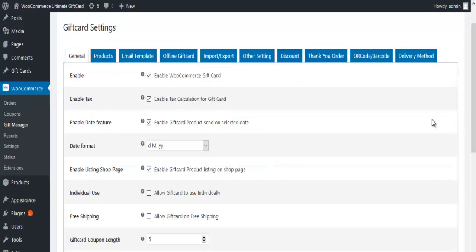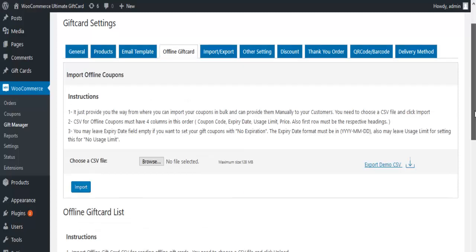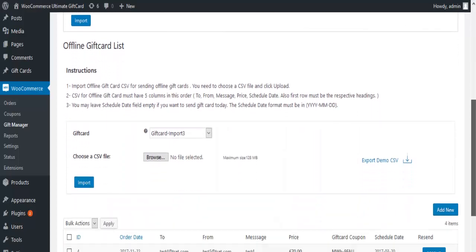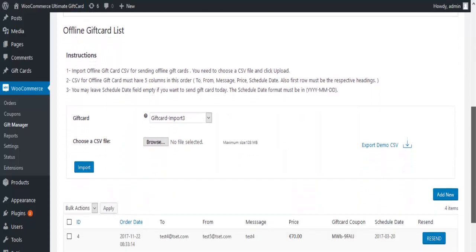This is the Gift Card Settings page. Click on Offline Gift Card. Scroll down and come to Offline Gift Card.